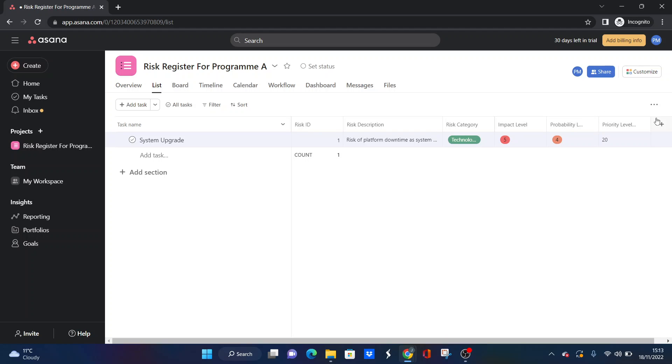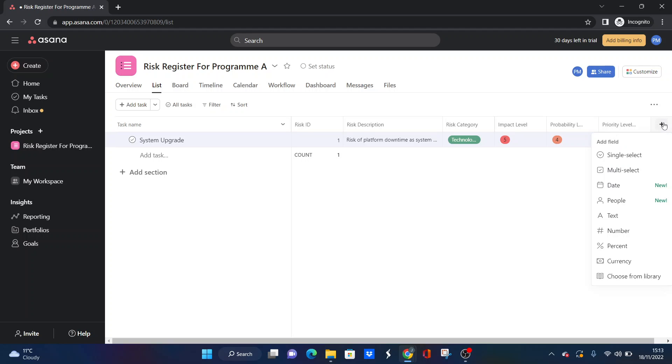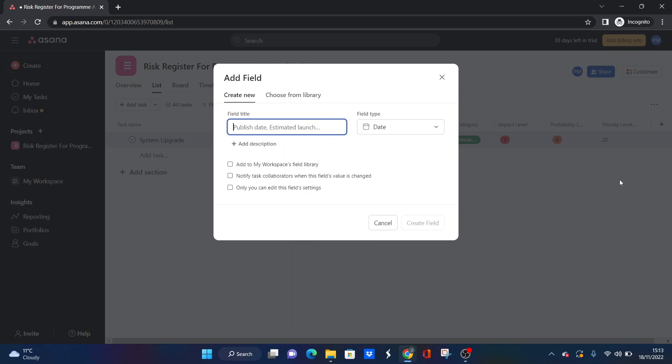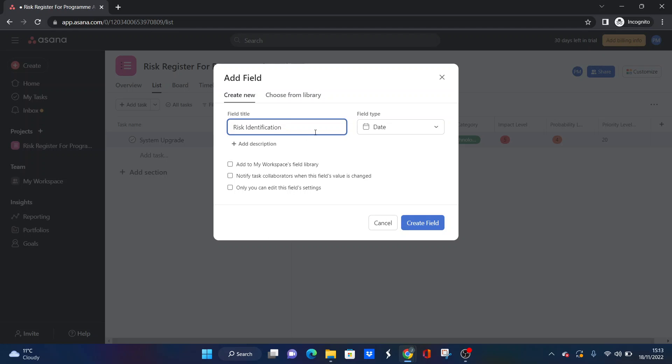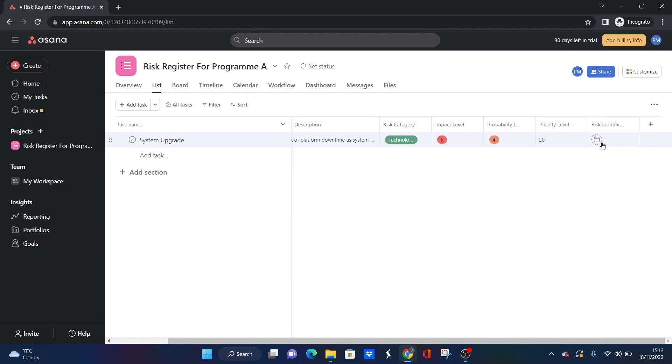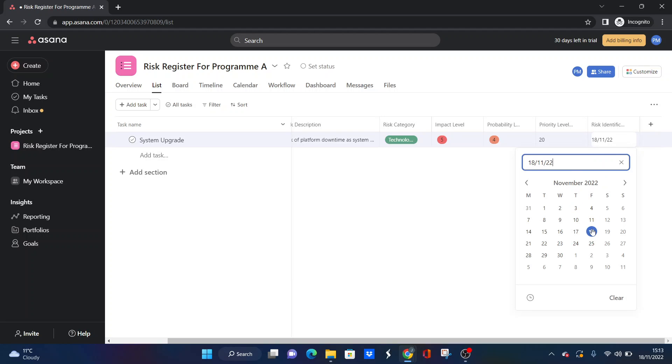All we need to do is add a couple more fields. One other one I'd recommend doing is putting in a risk identification date. Just so when the team first became aware of it or when you first wanted to document it. Apologies for my shocking spelling. We're going to press create field. Let's say that was identified today. We're just going to whack that in there.